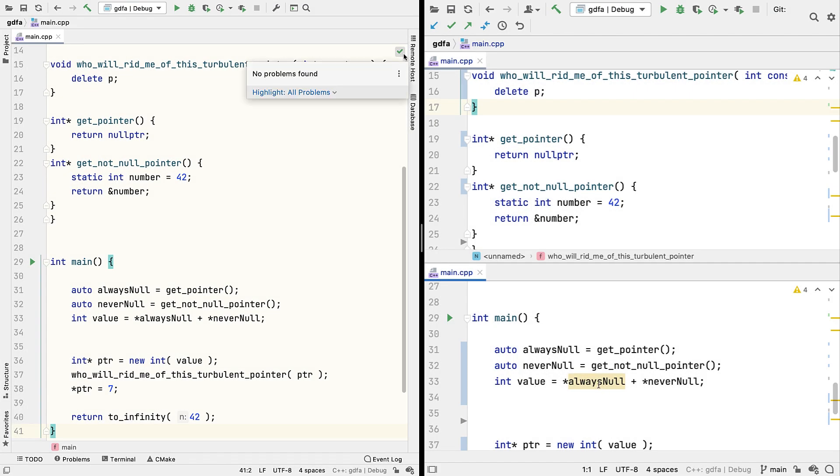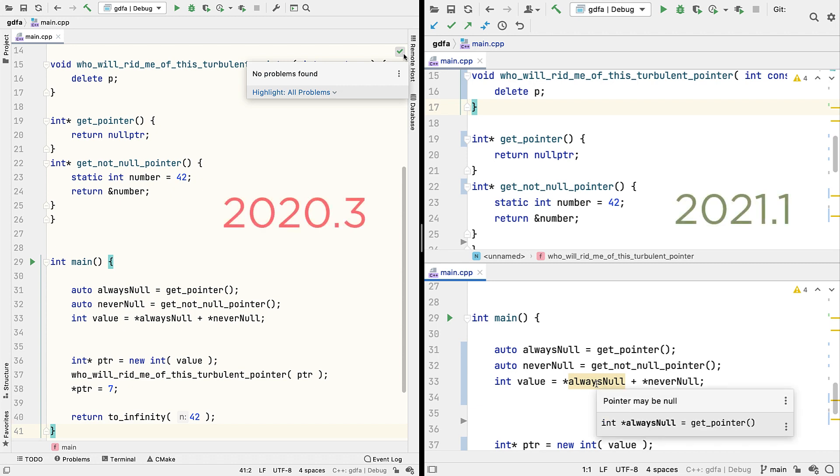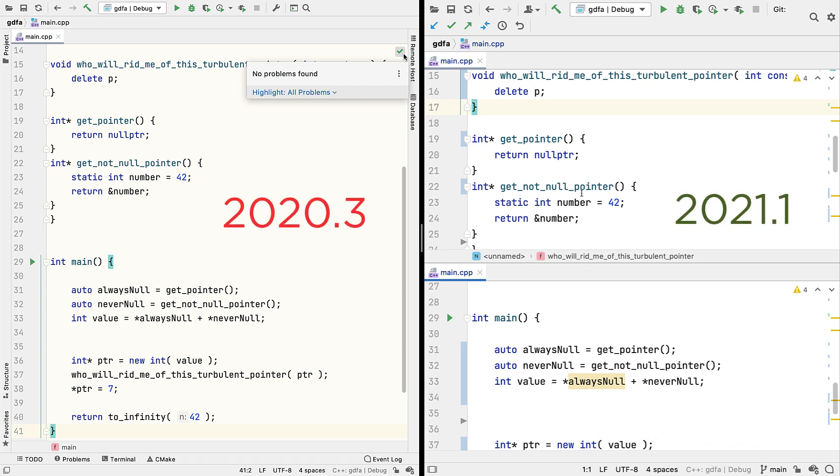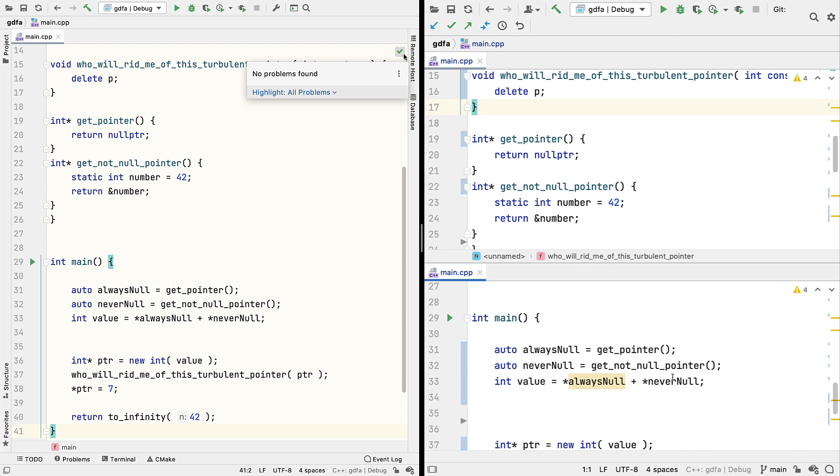For example, in these cases we now detect pointers which may be null, based on the code in the implementations of the functions being called here. But this one you can see is never null.